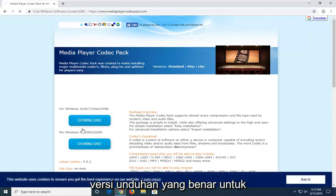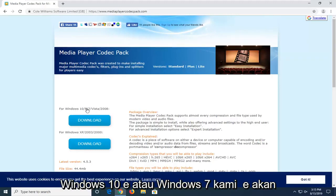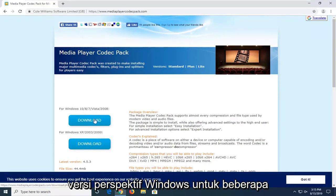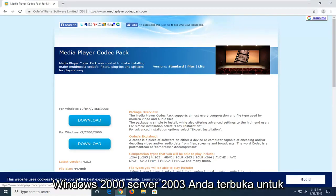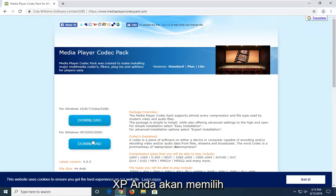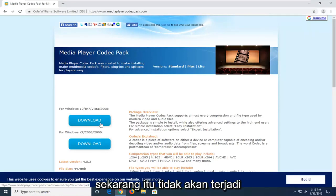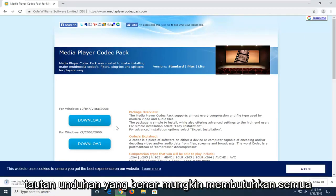So we're going to select the correct download version for your version of Windows. Most people on this video hopefully will be running Windows 10, 8, or Windows 7 — we're going to select the download option for that respective version of Windows. If for some reason you're running Windows 2000, Server 2003, or Windows XP, you're going to select the other download, but I'm really hoping that by now that would not be the case. So just go ahead and click on the correct download link.